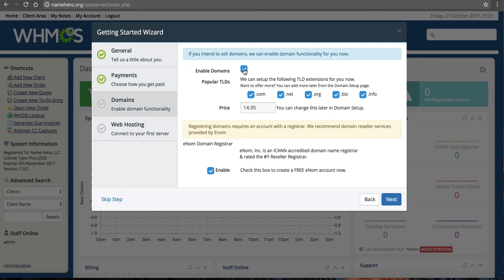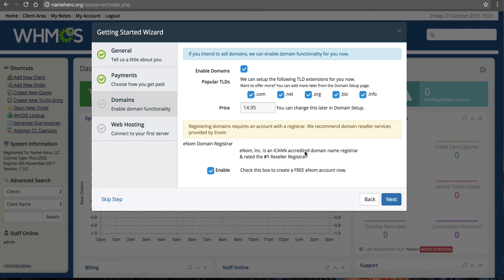Now I want to enable selling domains. If you're offering web hosting you probably want to do this — at minimum offer .com, .net, .org, .biz, and .info, since a lot of customers will want to register and transfer domains. It's the ultimate upsell with web hosting and keeps everything in one centralized area. The default price is $14.95 — you can change this later. I'm going to show you how to get a free reseller account through Enom. We'll leave domain selling enabled and click Next.